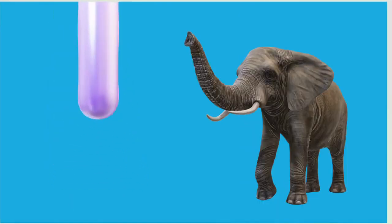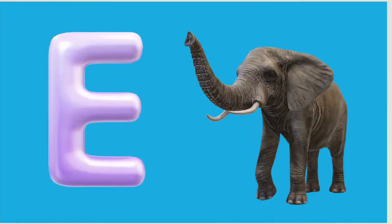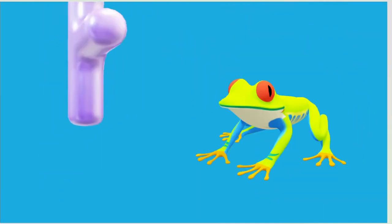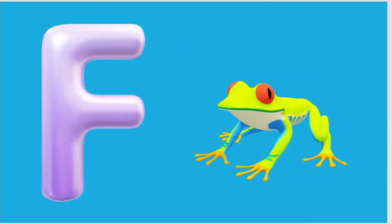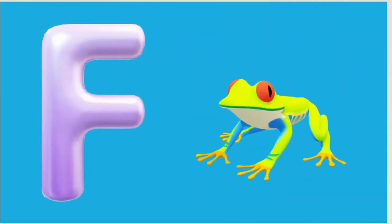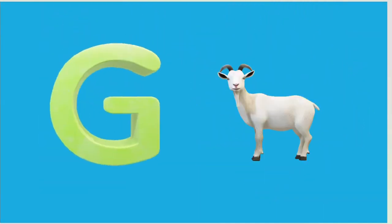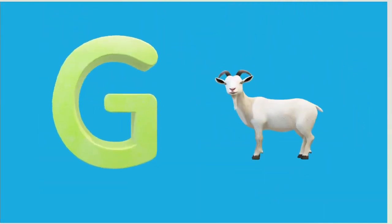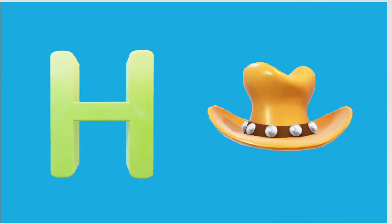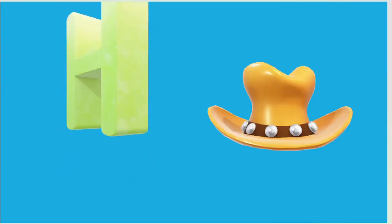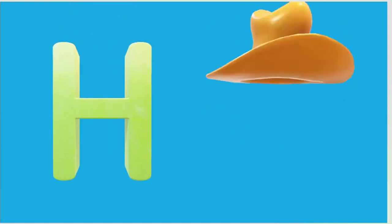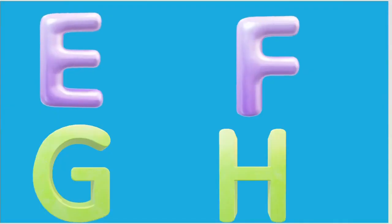E is for Elephant, E-E-Elephant. F is for Frog, F-F-Frog. G is for Goat, G-G-Goat. H is for Hand, H-H-Hand.